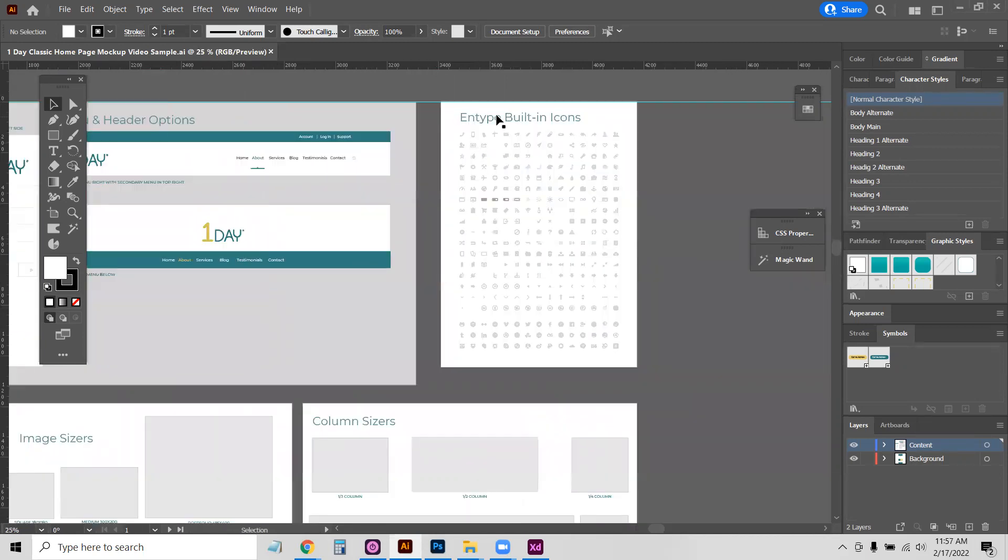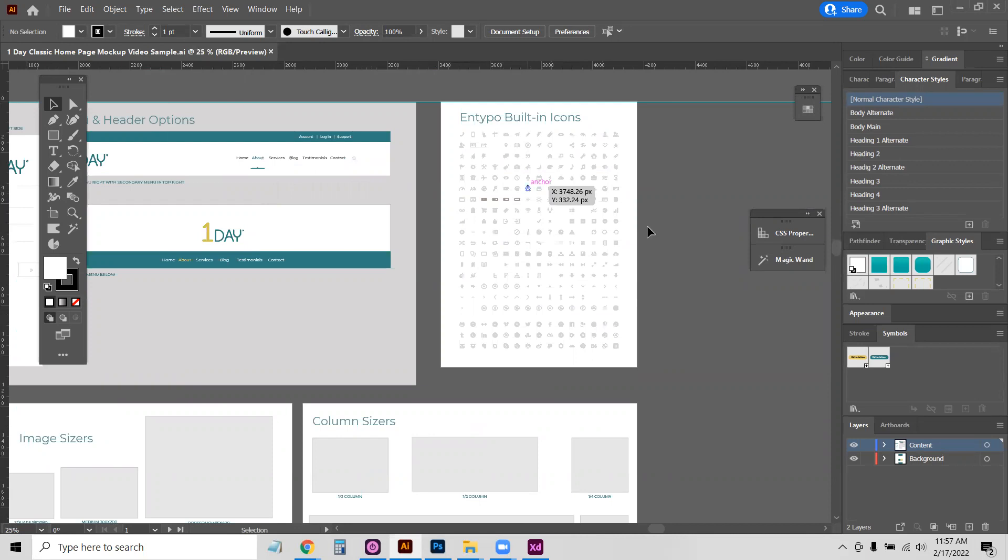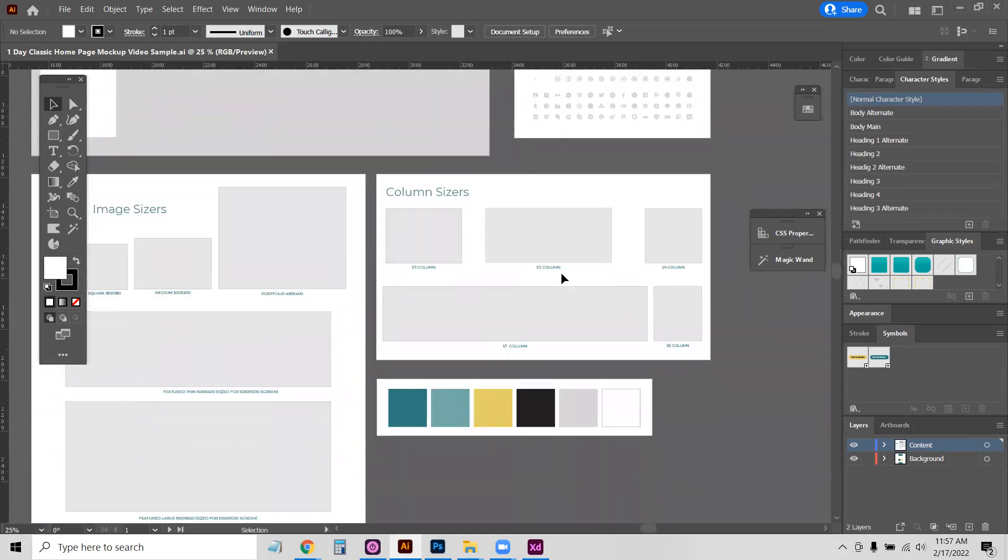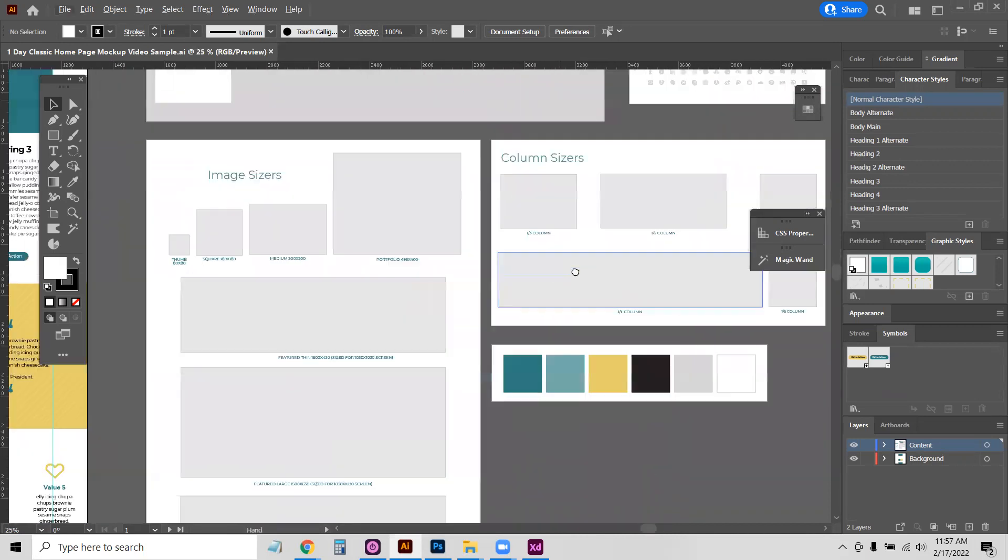We also have Intypo, which is the built-in icon font that we have in our page builder. This is a good idea to have these handy so you're not redrawing basic icons like a search icon or things like that.